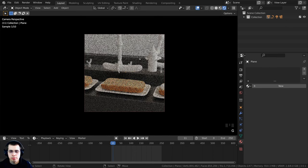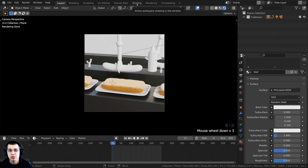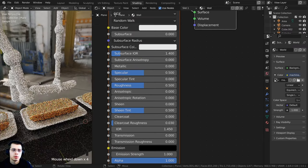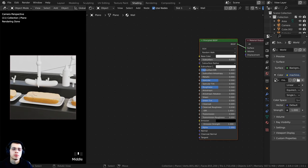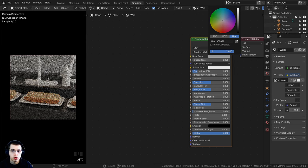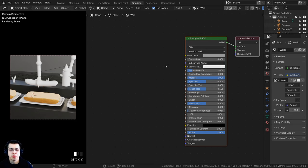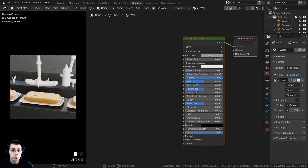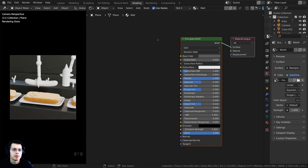Let's click on the backdrop and make the material for the background. I'll click New and call this 'wall' or 'background.' I'll go to the shading tab and do a little procedural setup. I'll turn the base color down to a gray using hex value 5B5B5B, turn the metallic value all the way up to make it look like a factory with metal walls.